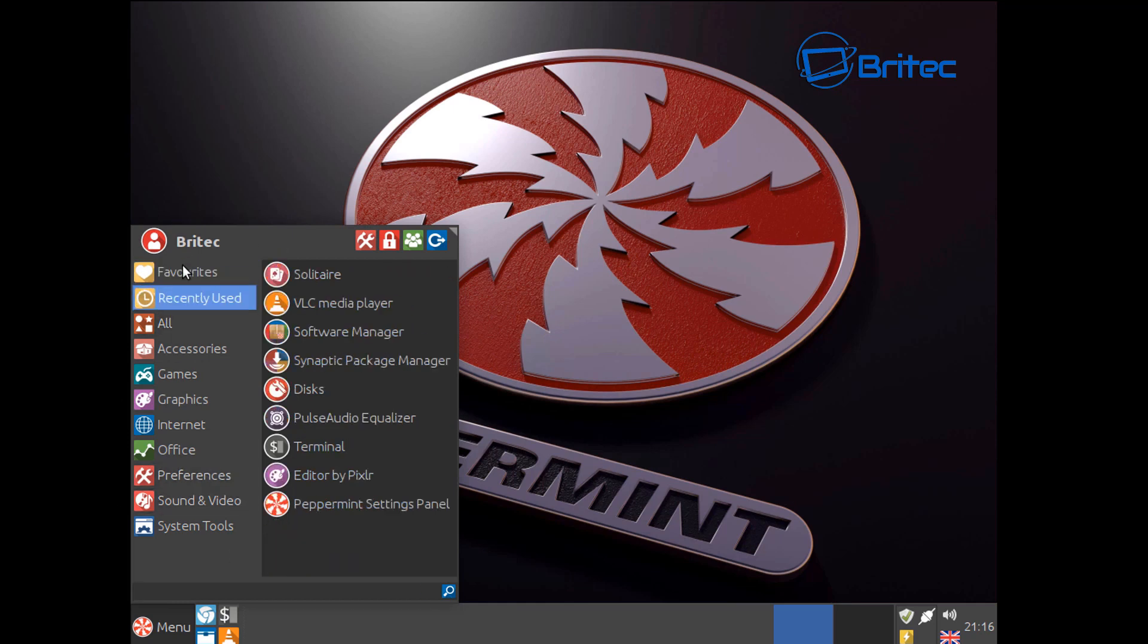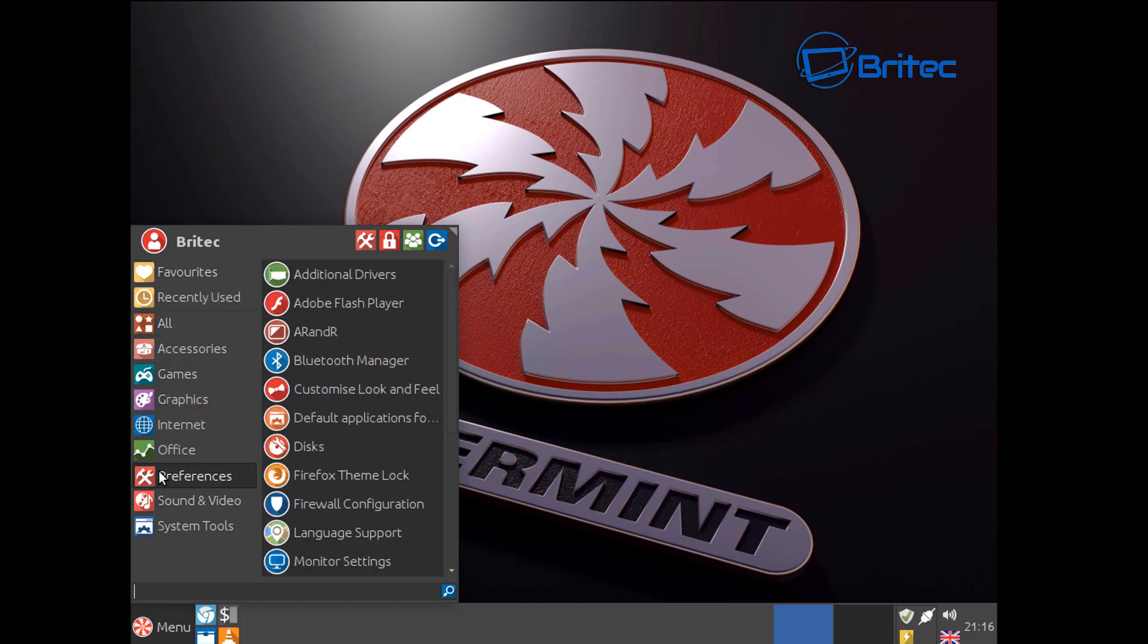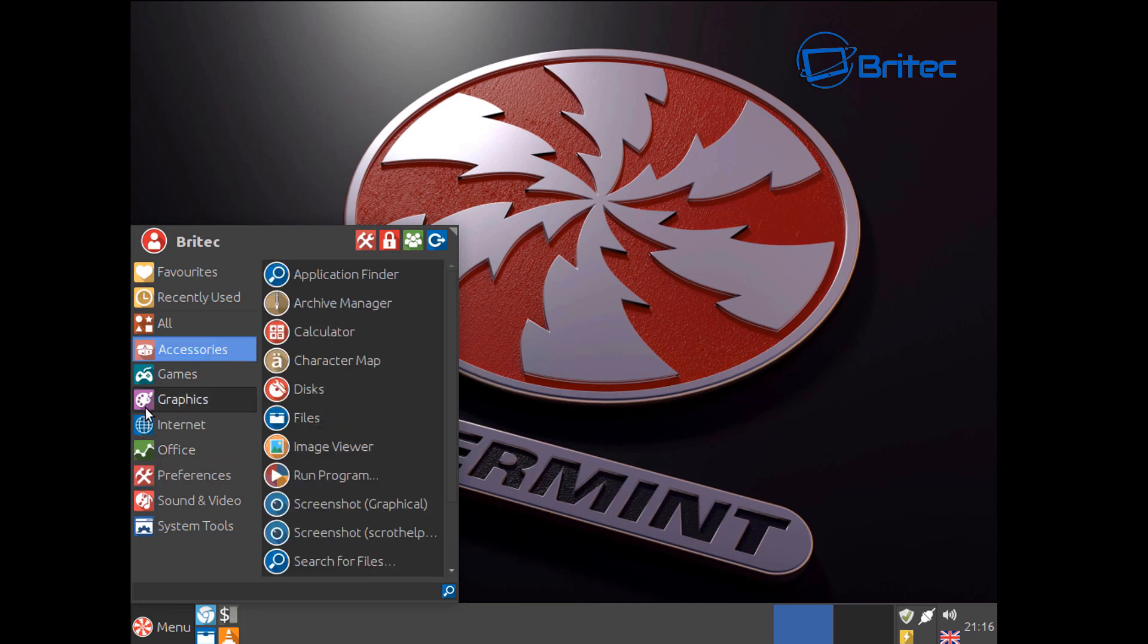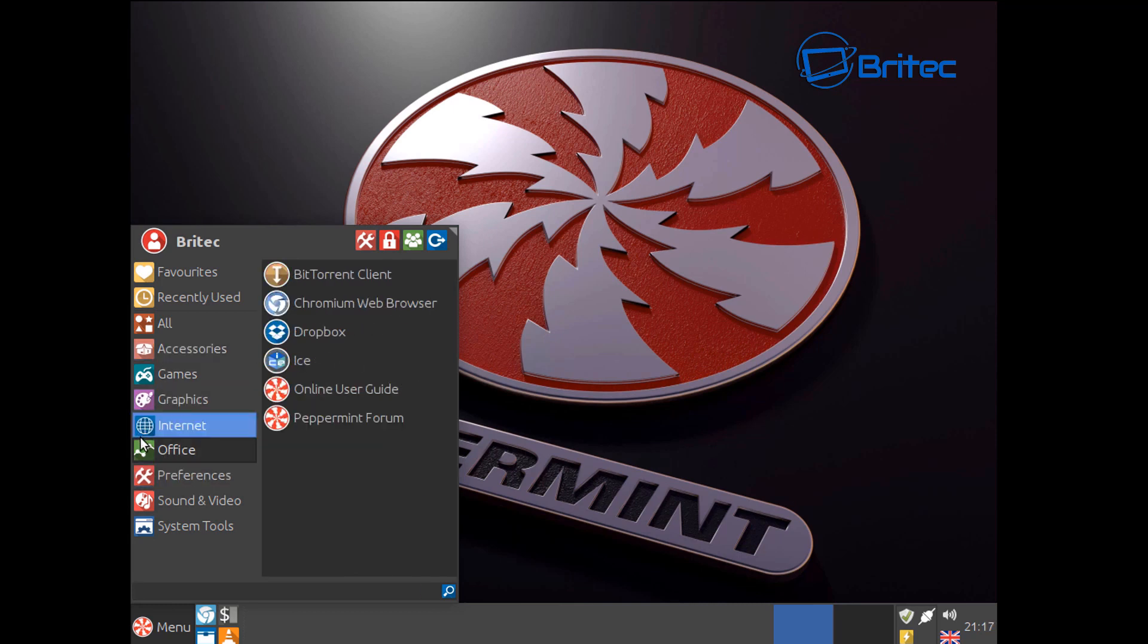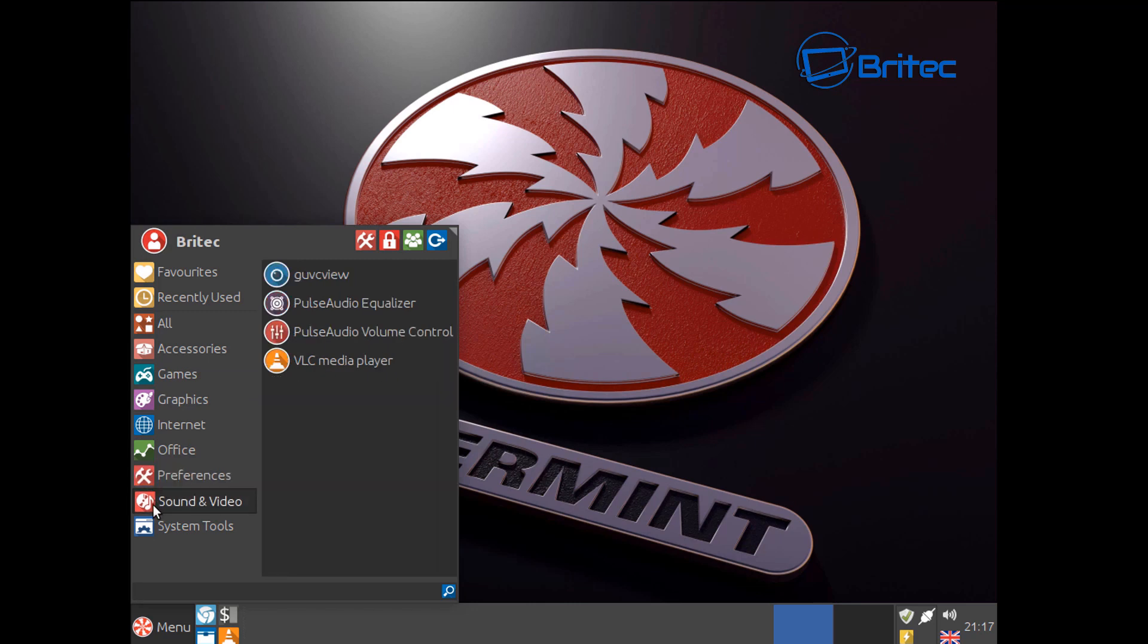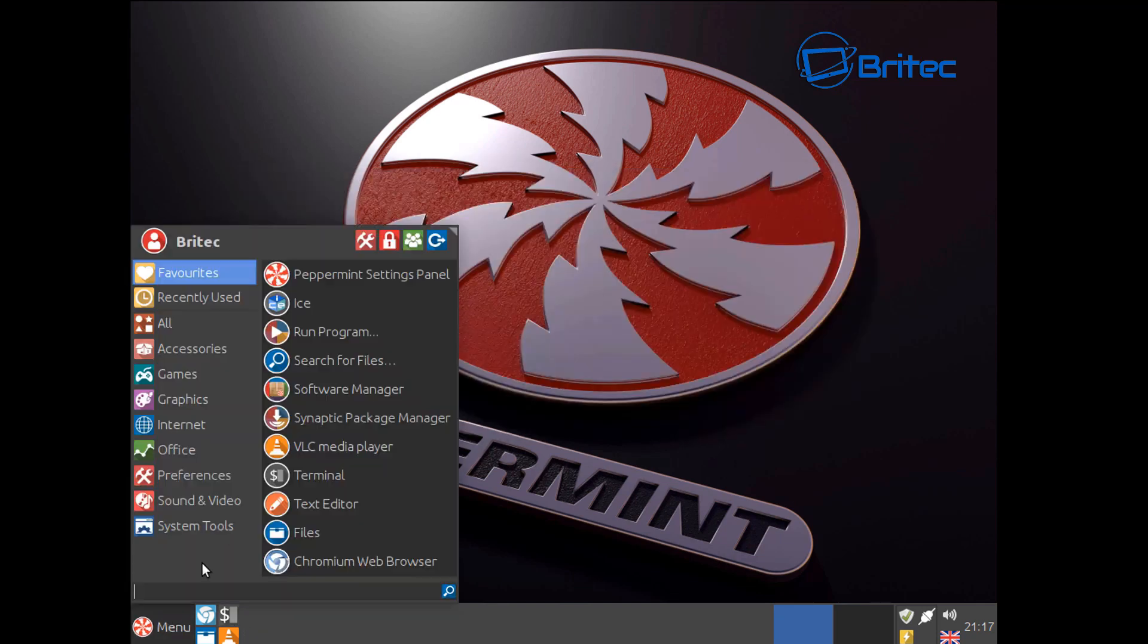As you can see we have our menu just like what you would with Windows. Plenty of apps pre-installed as you can see here, all your usual apps. What a lot of people would use are generally installed already here.